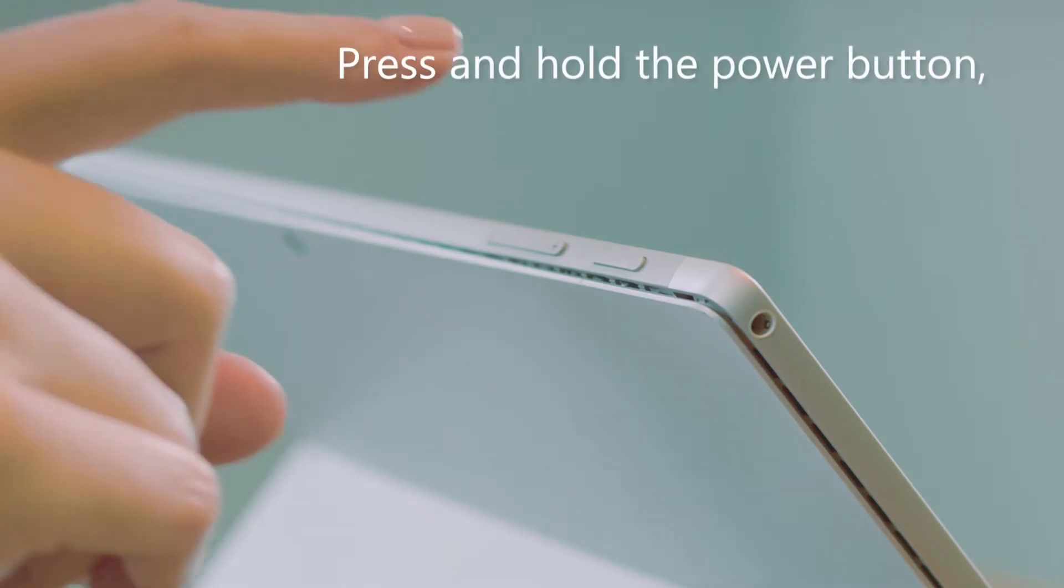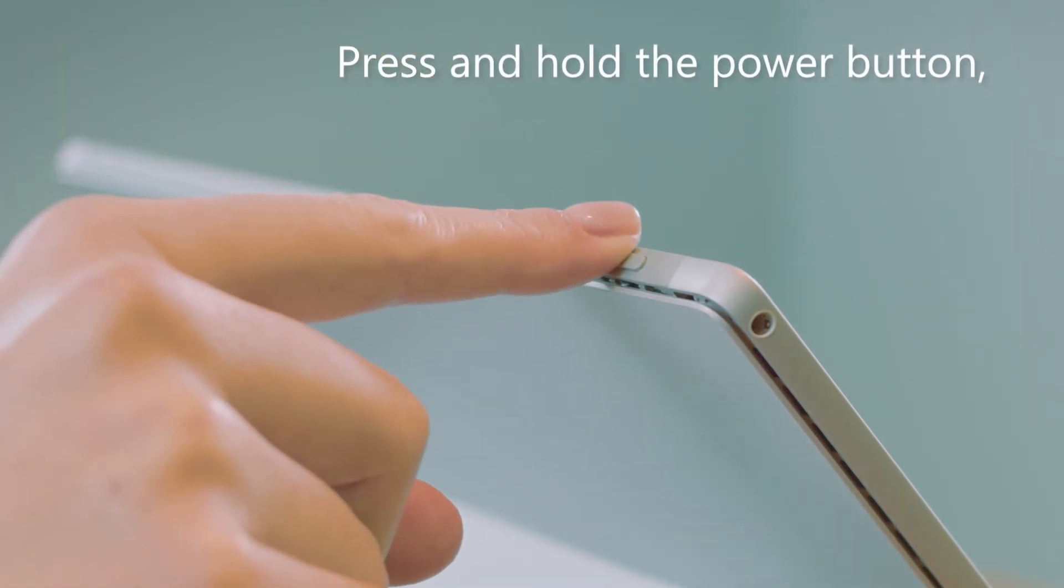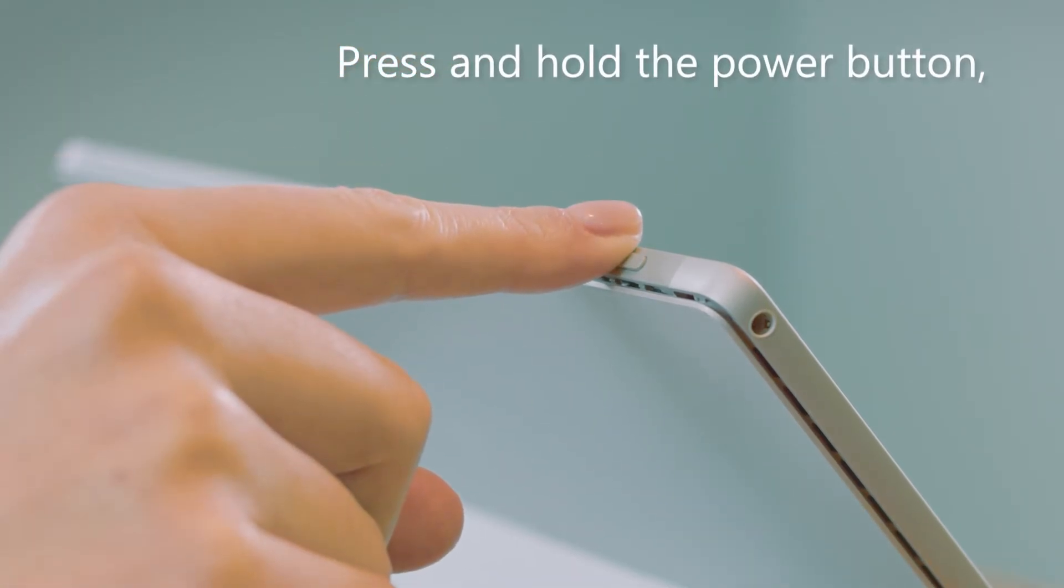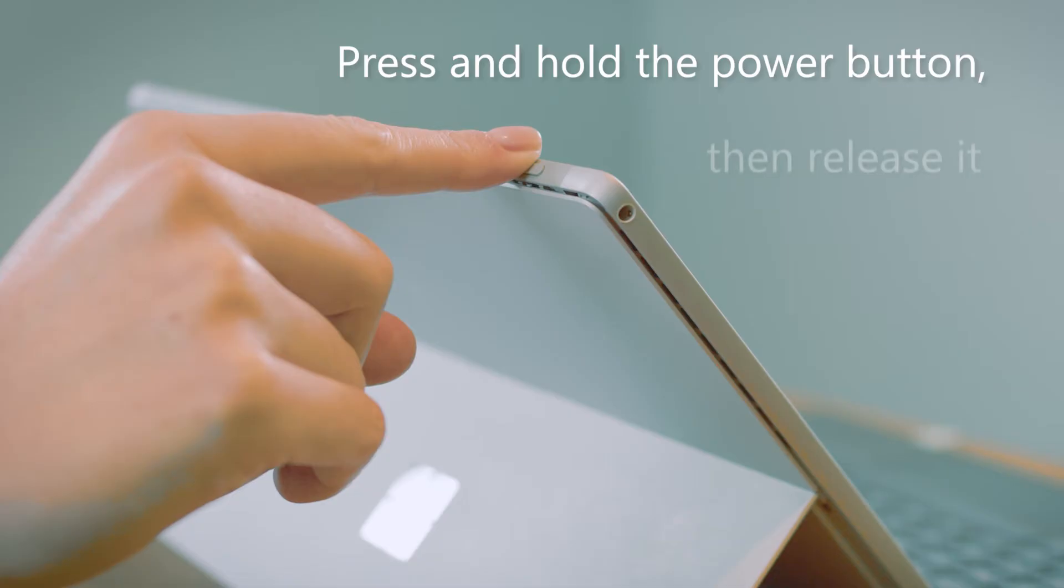First, press and hold the power button until your Surface turns off. It takes about 30 seconds. Then, release it.